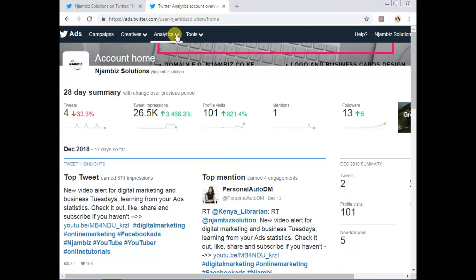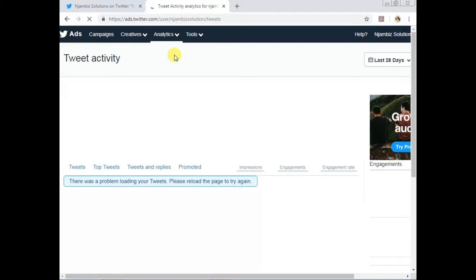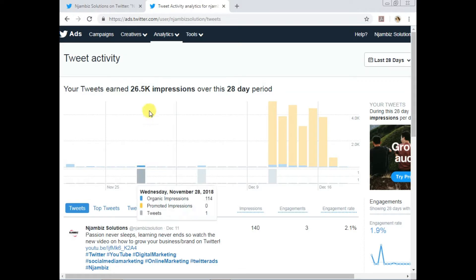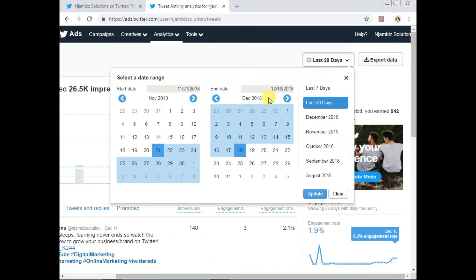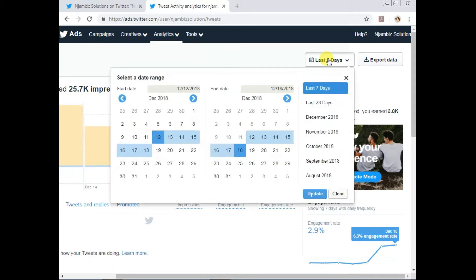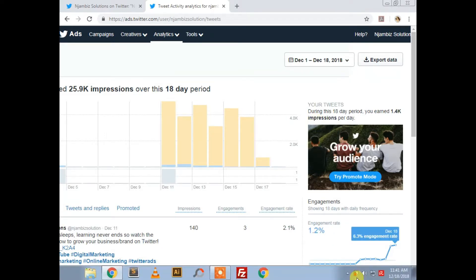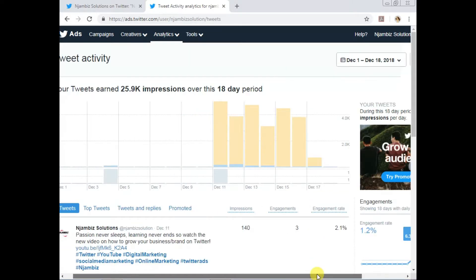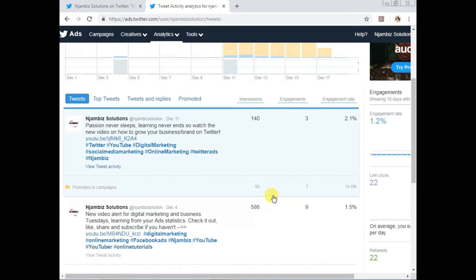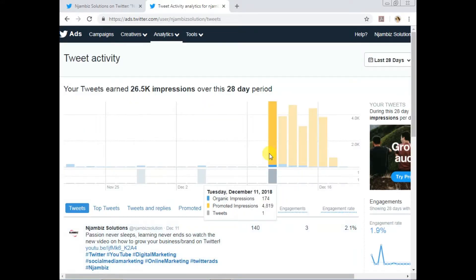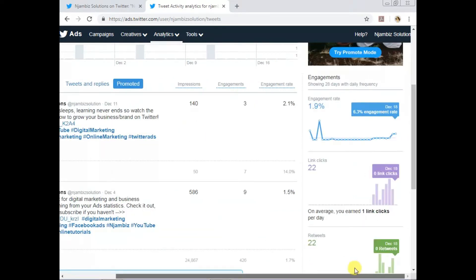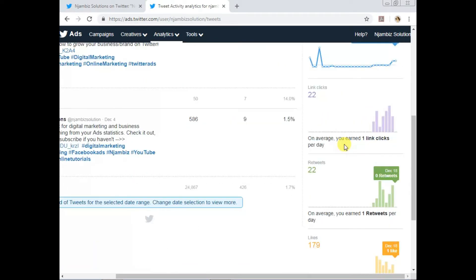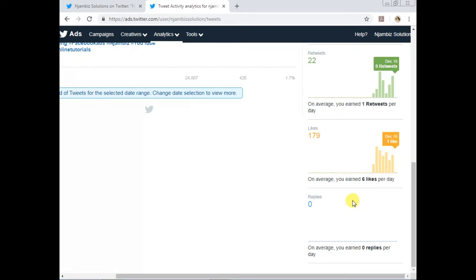If you go to Tweet Activity, it breaks things down a bit more. You can see the number of impressions over the 28-day period. You can always change the date range — last seven days, a specific month, and so on. It shows you both promoted and organic tweets, so you can see the engagement, impressions, and engagement rate. On the side you also have your engagement rate, link clicks, retweets, likes, replies (comments), and so on.